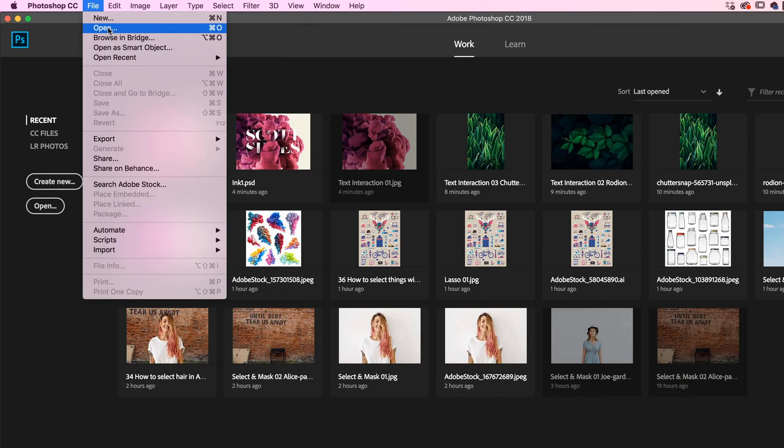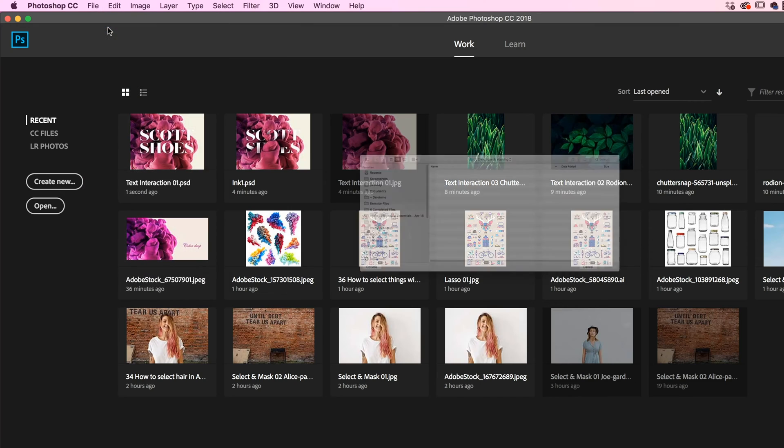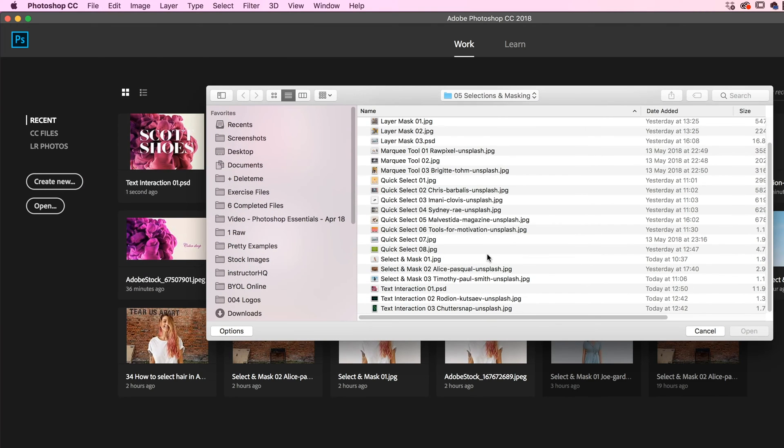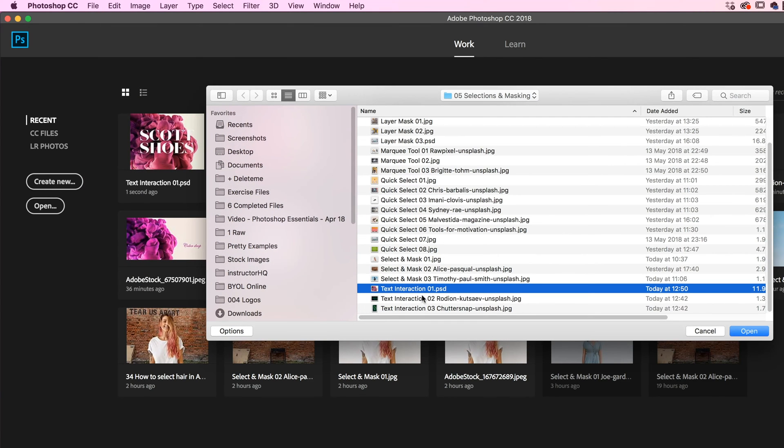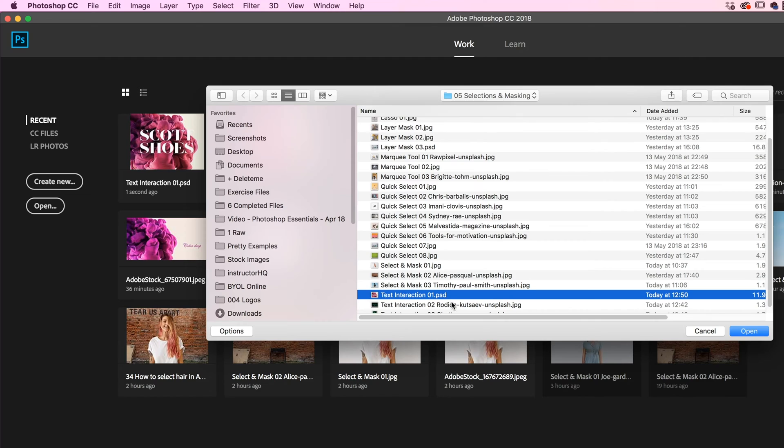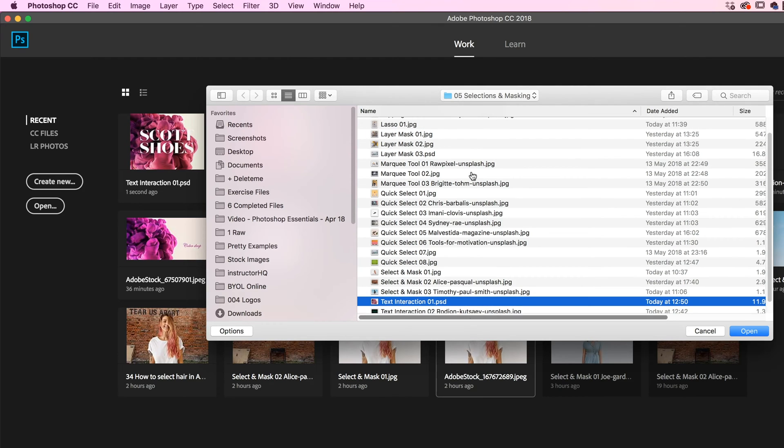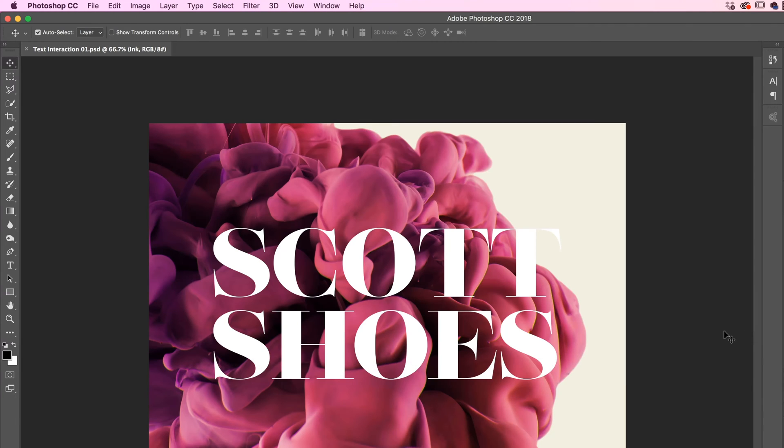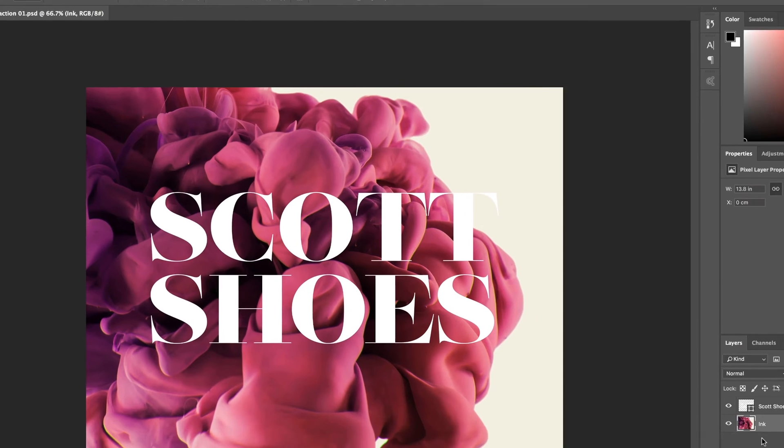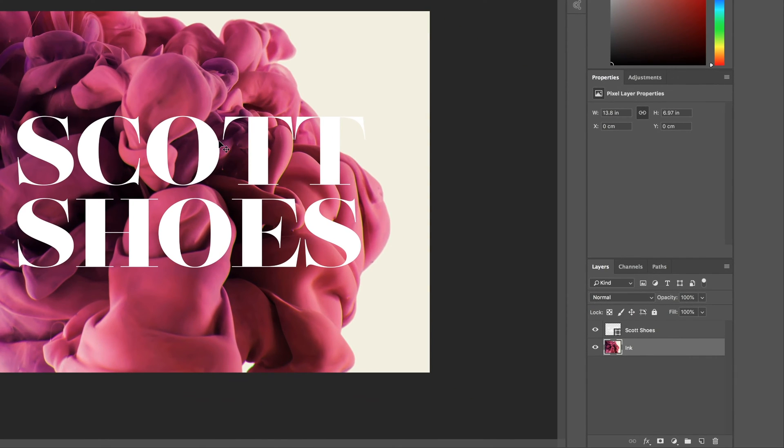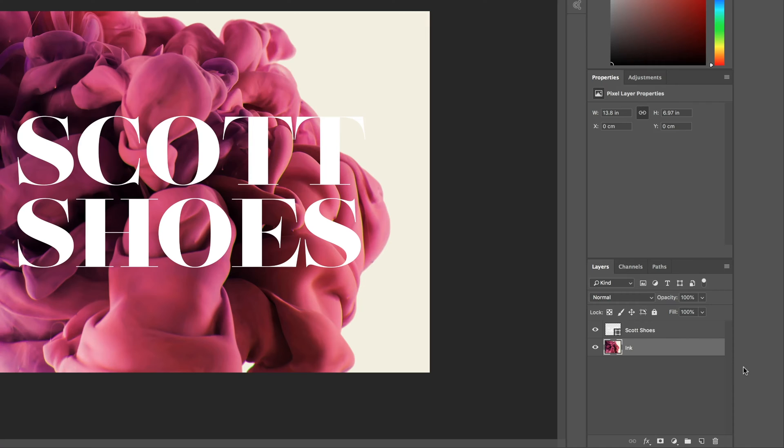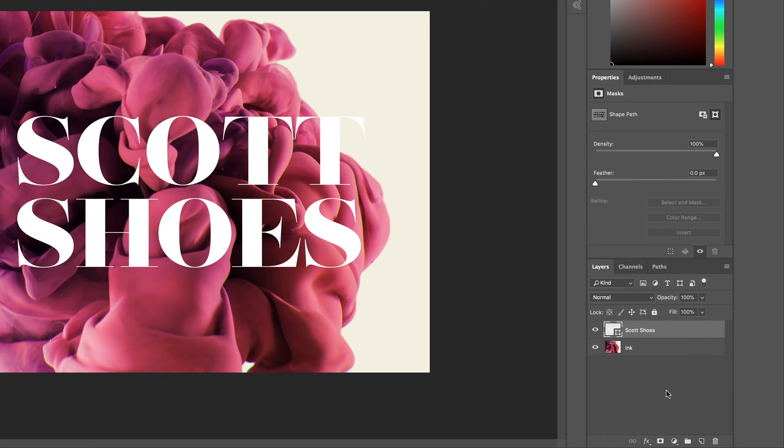First up, let's go to File, let's go to Open. In our exercise files there's one called Text Interaction 01. It's in that folder we've been working in called 05 Selections. Open them up. Now this one is a PSD rather than a JPEG. Why? It's because I wanted to use a specific font and for us all to use the same font.